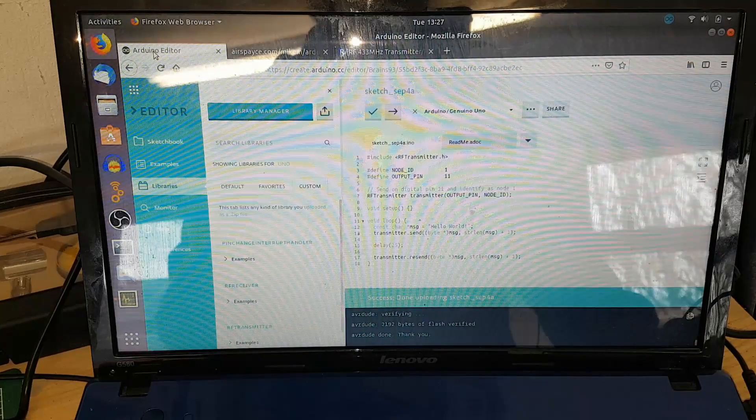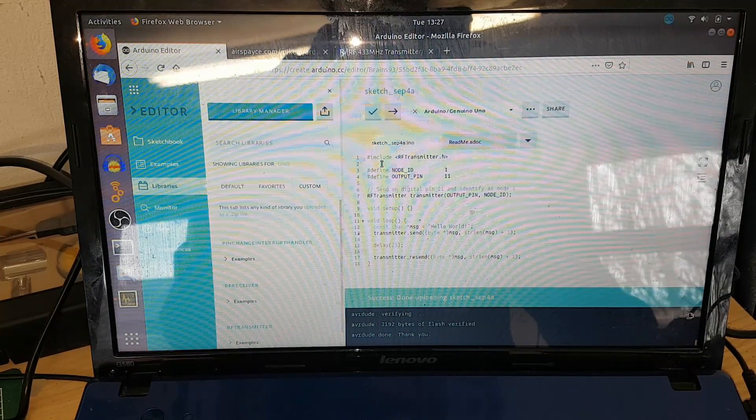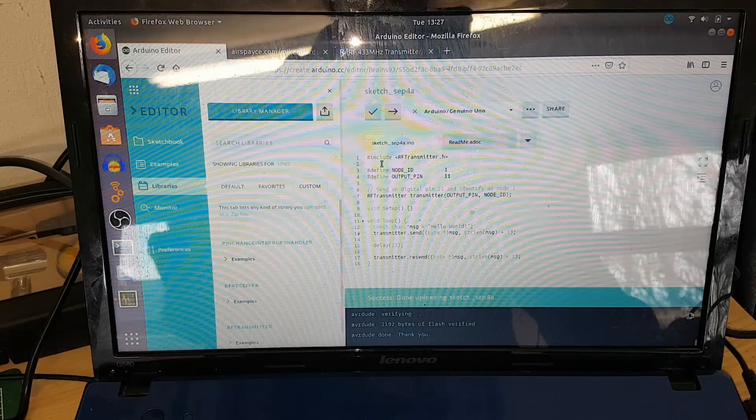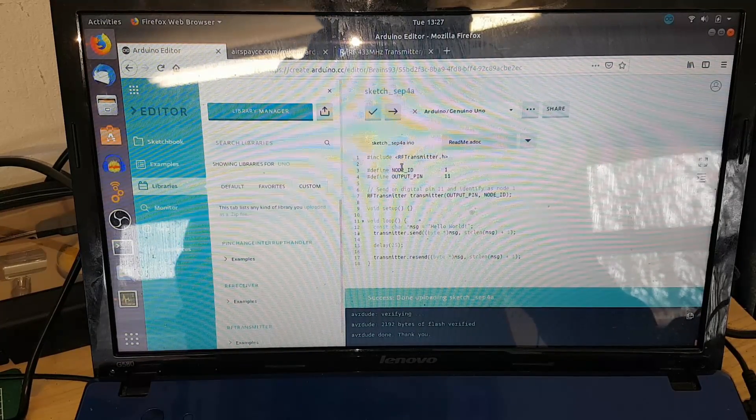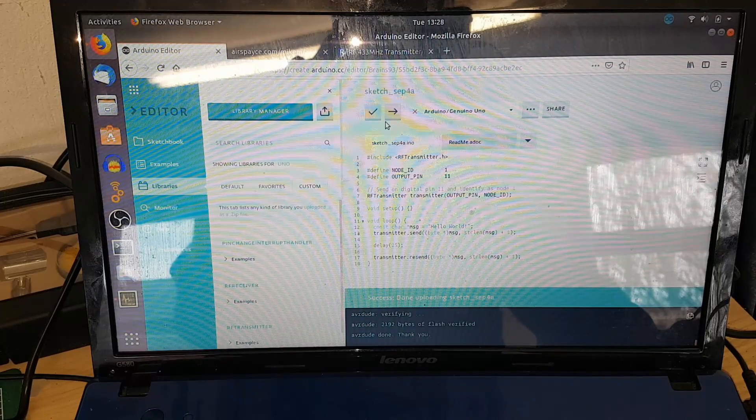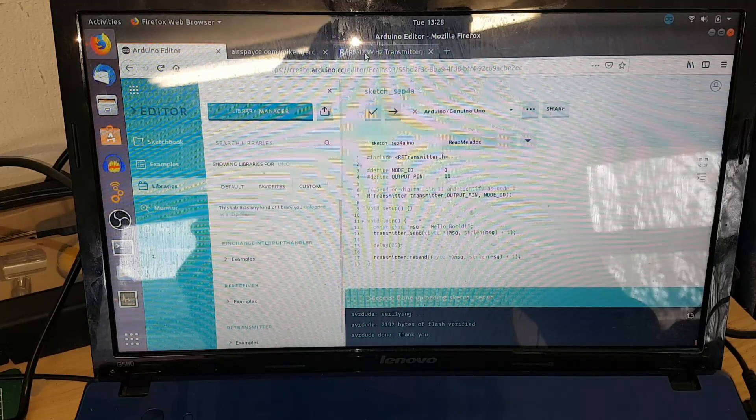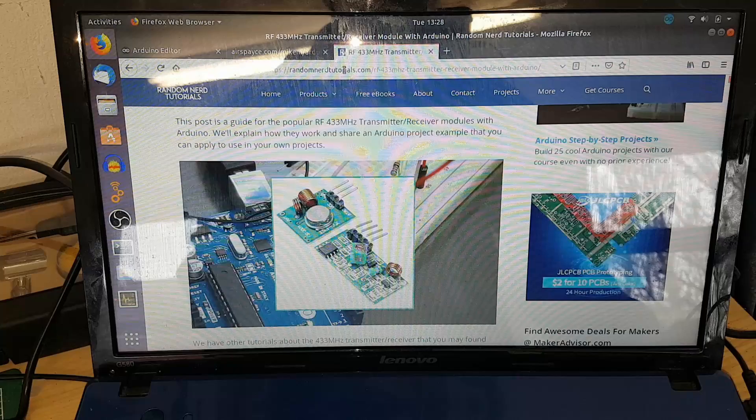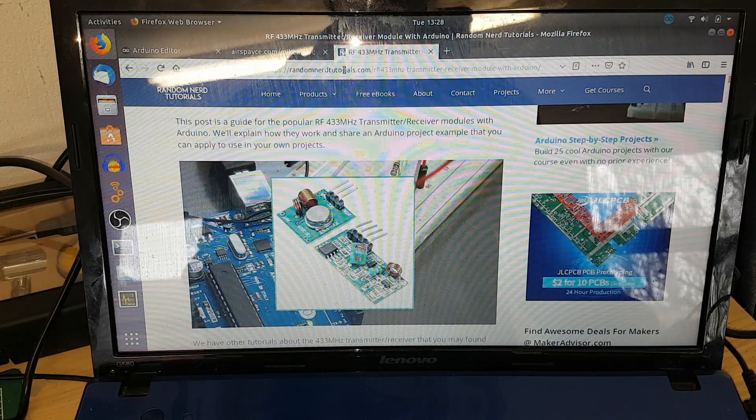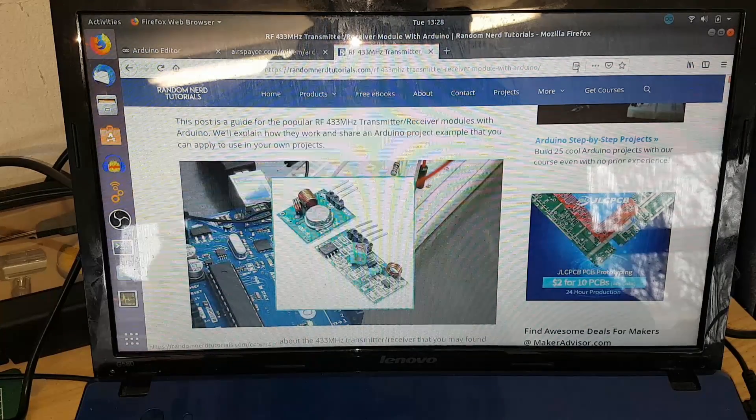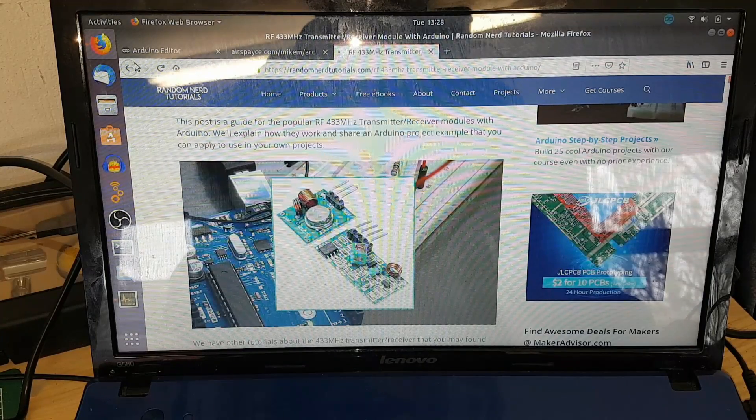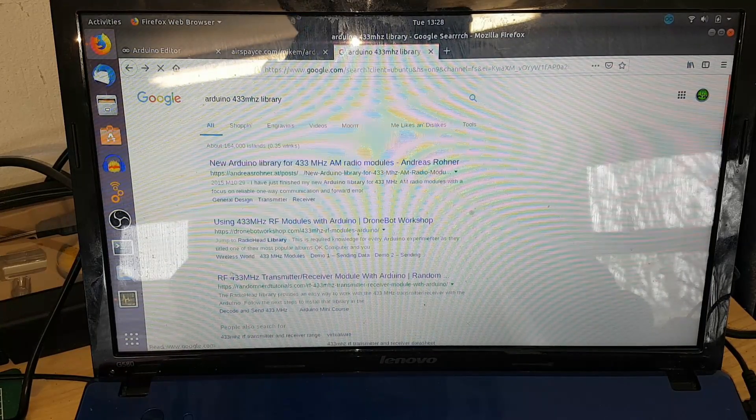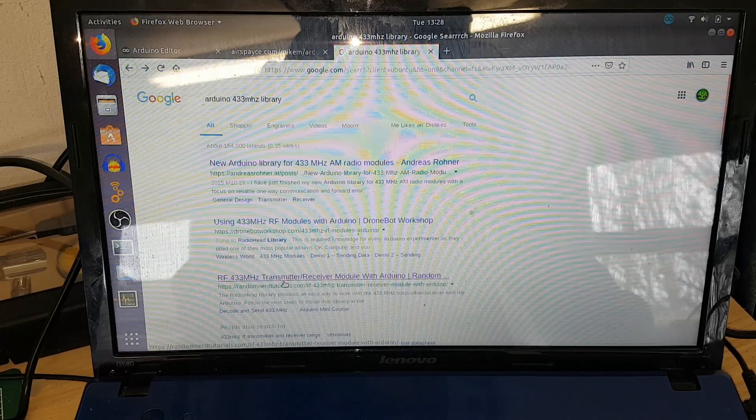The only thing you need to do before you make this is get the RadioHead library. To get that, if you google '433 Arduino library', you'll find this page under randomnerdtutorials.com. There are loads of them that get you to the library.